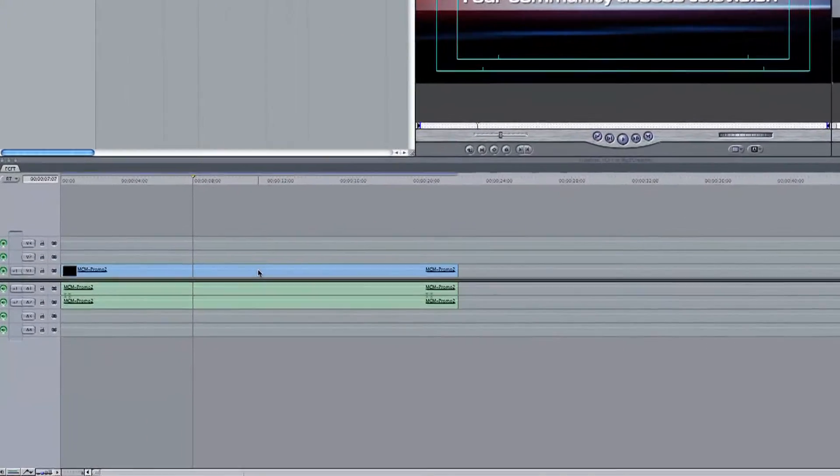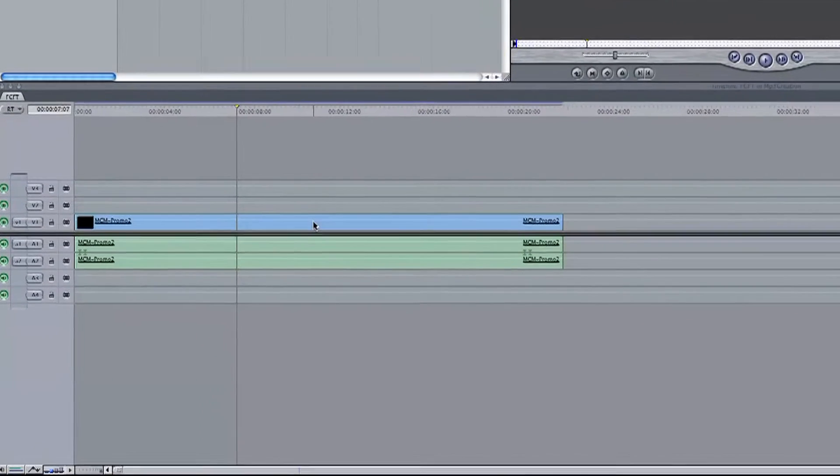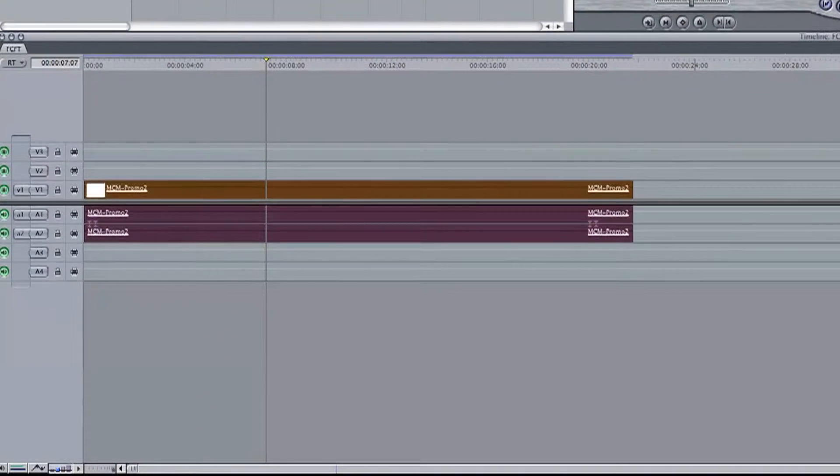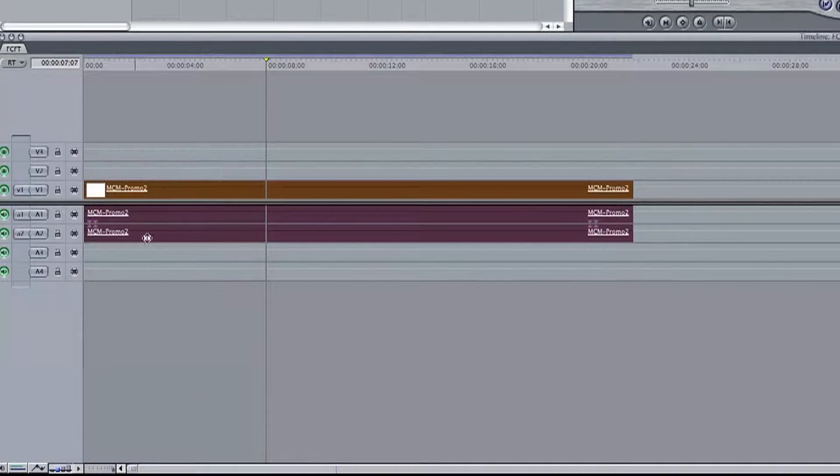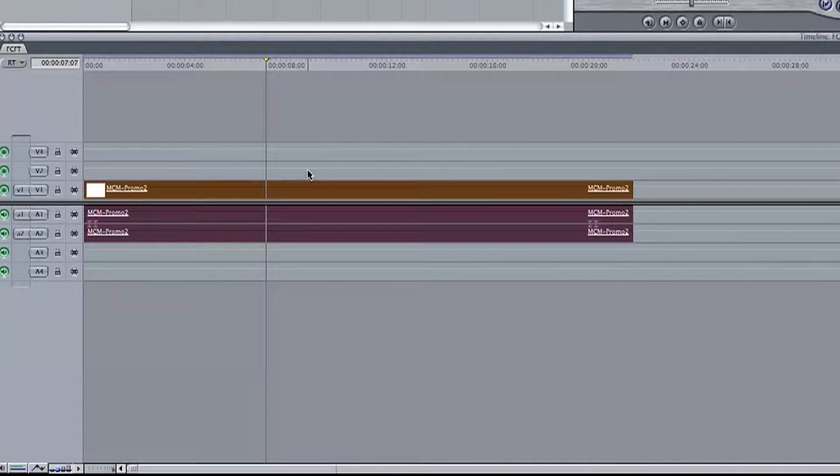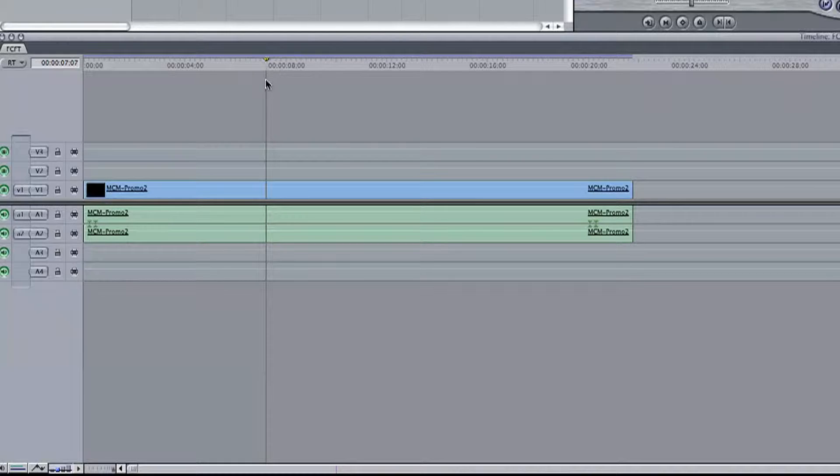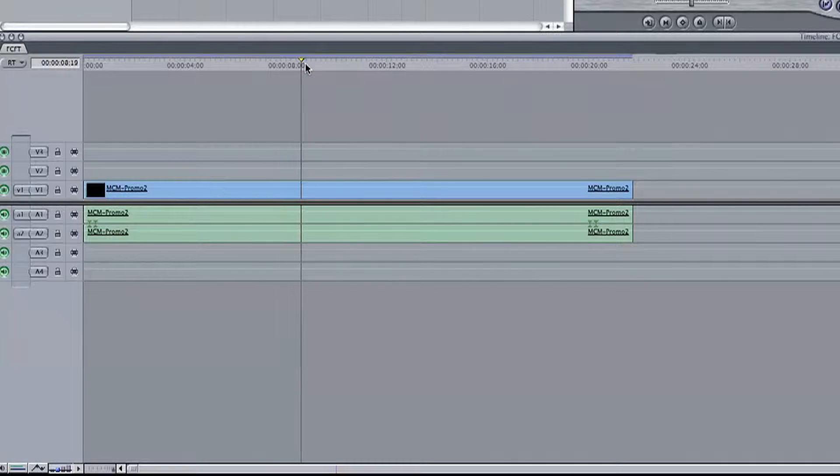Now I already have the project in my timeline that I want to turn into an MP3 file. This could be useful if you're planning to turn a news segment into a podcast.